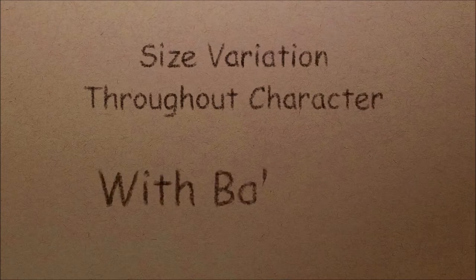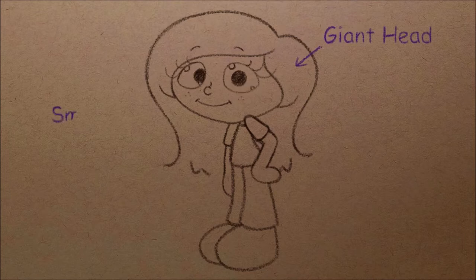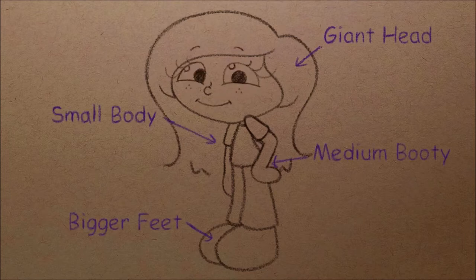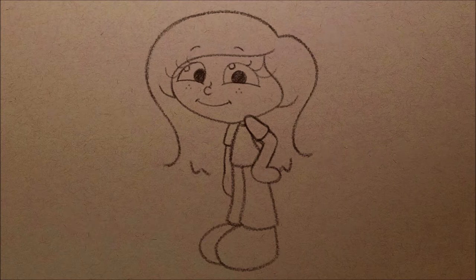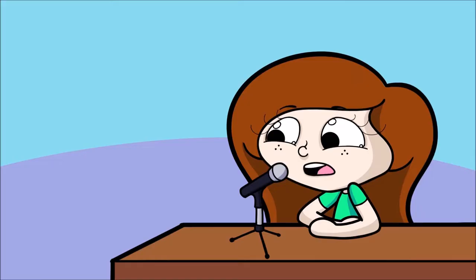And the second principle I kept in mind was that there should be size variation throughout a character. However, there needs to be a sense of balance. See, for example, in my cartoony style I had a giant head, a small body, a medium booty, and bigger feet. I was trying to have size variation throughout the body, with the head and the feet balancing each other out.